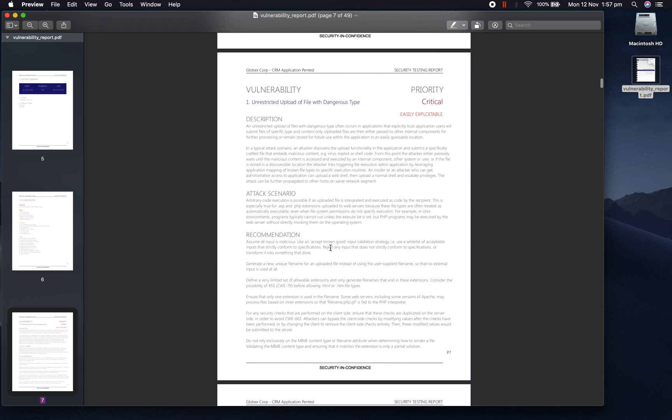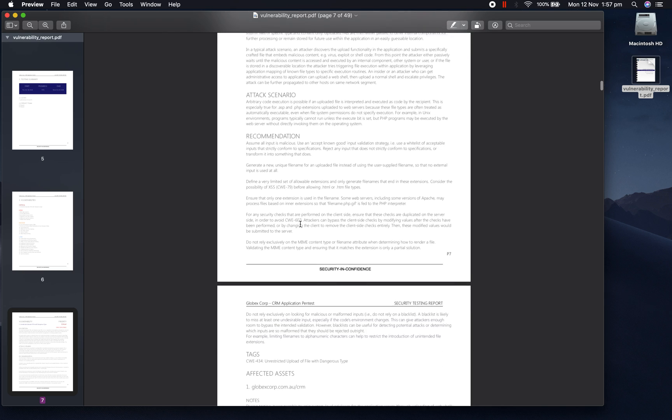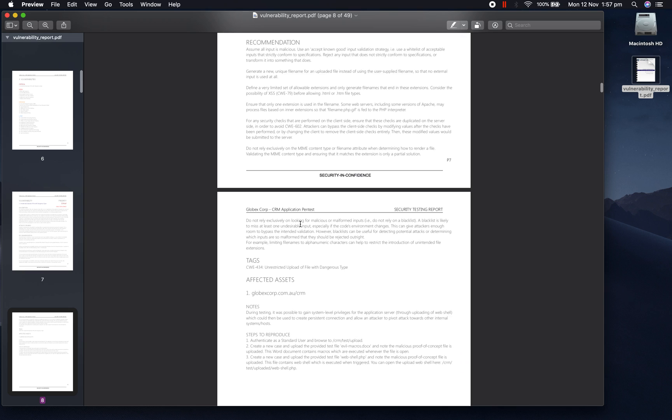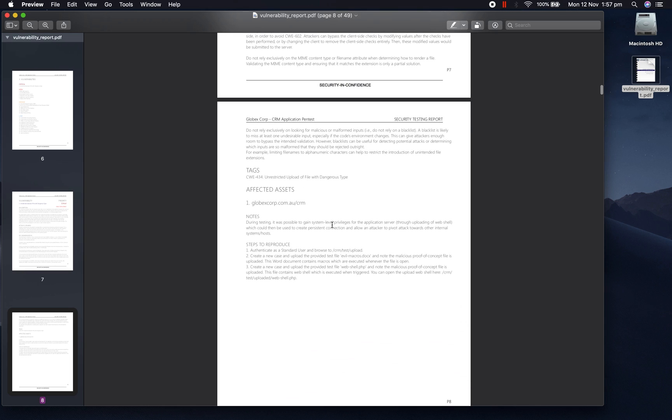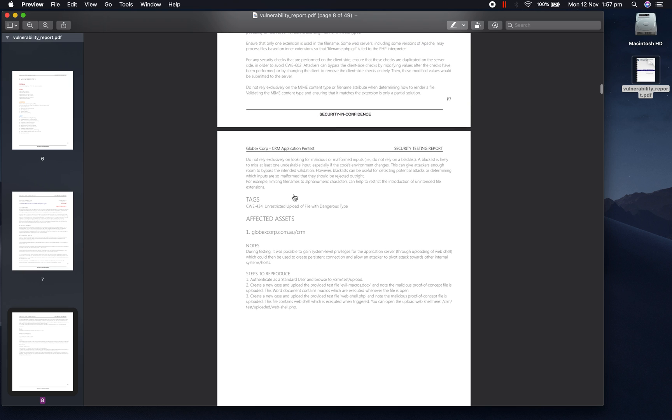The next part of the report details each one of the vulnerabilities in detail, includes the descriptions, attack scenarios, recommendations, tags, as well as notes and steps to reproduce for every asset which was affected by this vulnerability on this project.